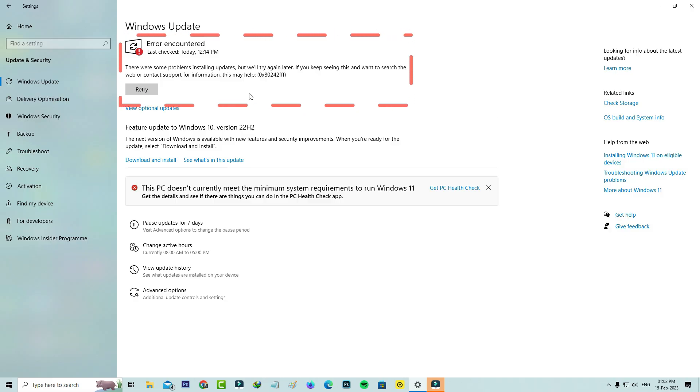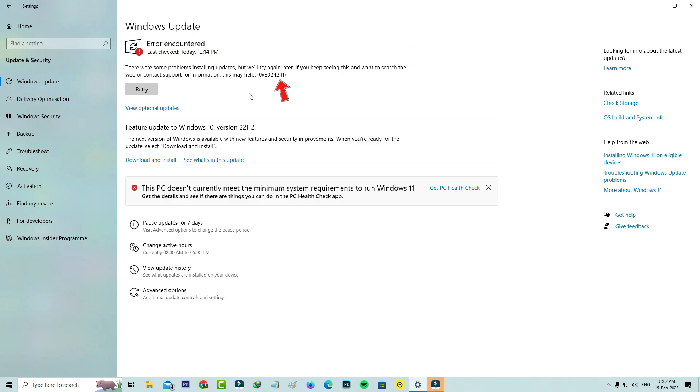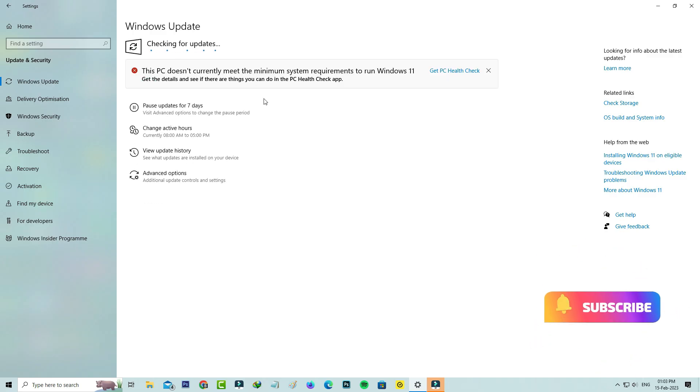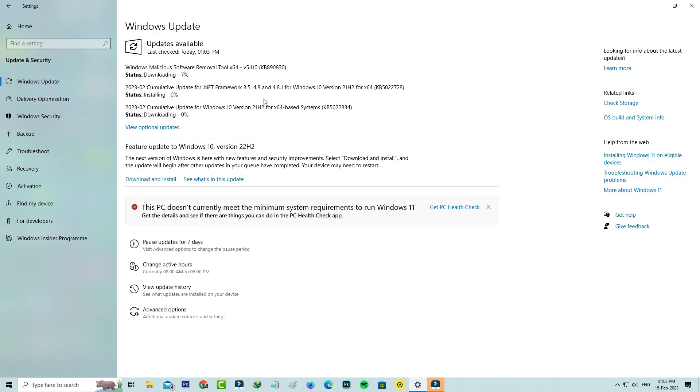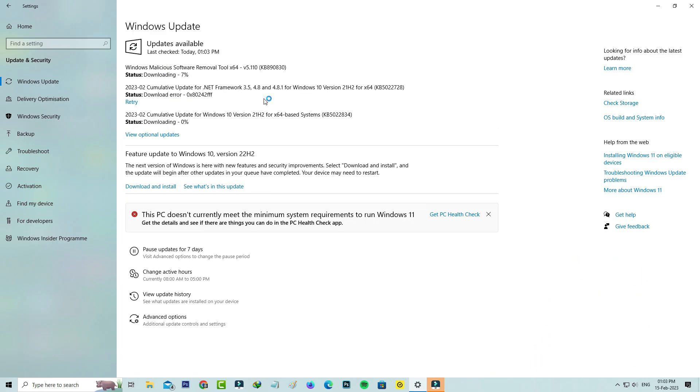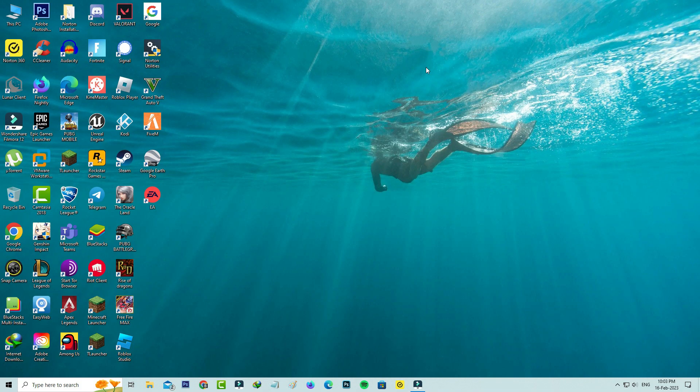It shows an error code, but after a few seconds I try to press retry. However, this update again shows the same error message. So how to fix this issue? First of all, identify what is the problem with your Windows by simply going to Settings.